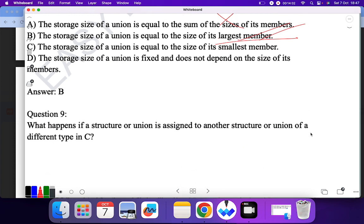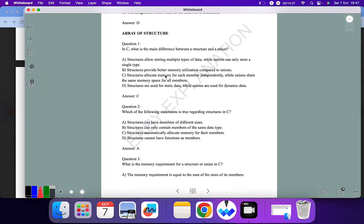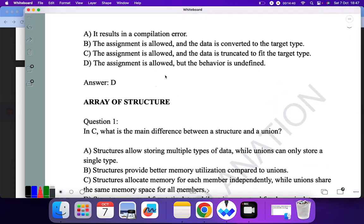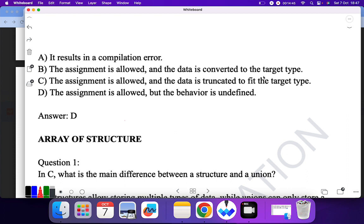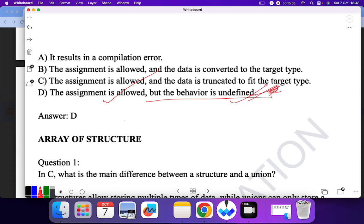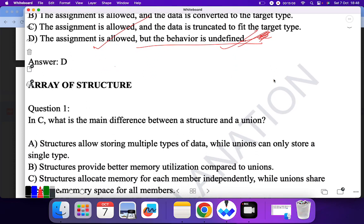Question nine: what happens if a structure or union is assigned to another structure or union of a different type in C? 'It results in a compilation error' — no. 'The assignment is allowed but data is converted to the target type' — no. 'The assignment is allowed and data is truncated to fit the target type' — no. 'The assignment is allowed but the behavior is undefined' — yes. We cannot tell what the result will be, so D is the correct answer.